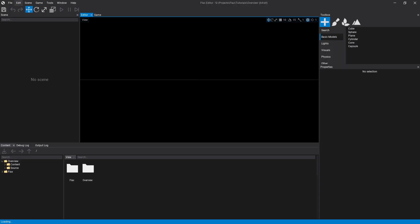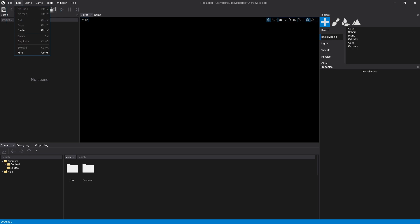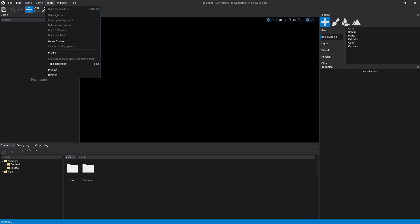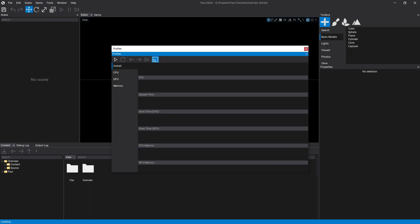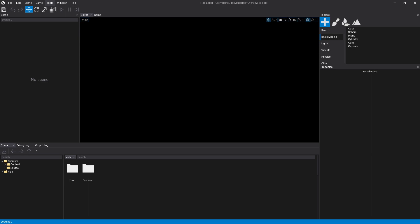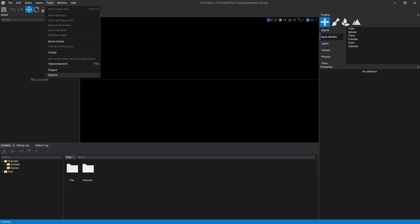So first thing you can see are the top buttons up here. These are standard things like save, undo, redo, some stuff with the scene, and the game view play and pause. Under Tools we have the profiler, which is going to be important — you can use the FPS, update time, draw time, CPU memory, and GPU memory. That's going to be important if you ever want to debug and see how well your game is running.